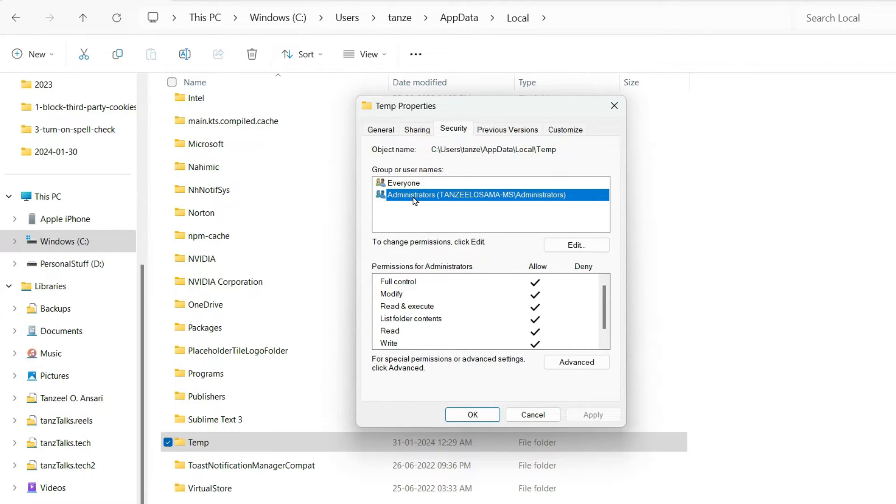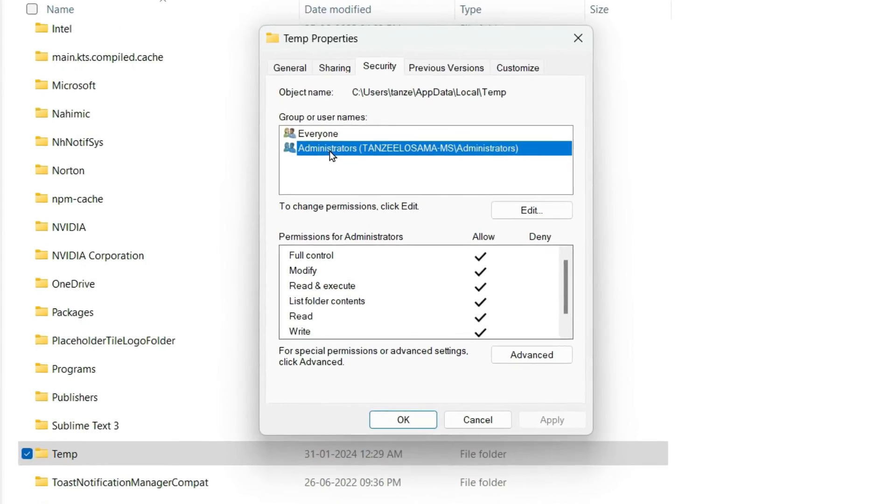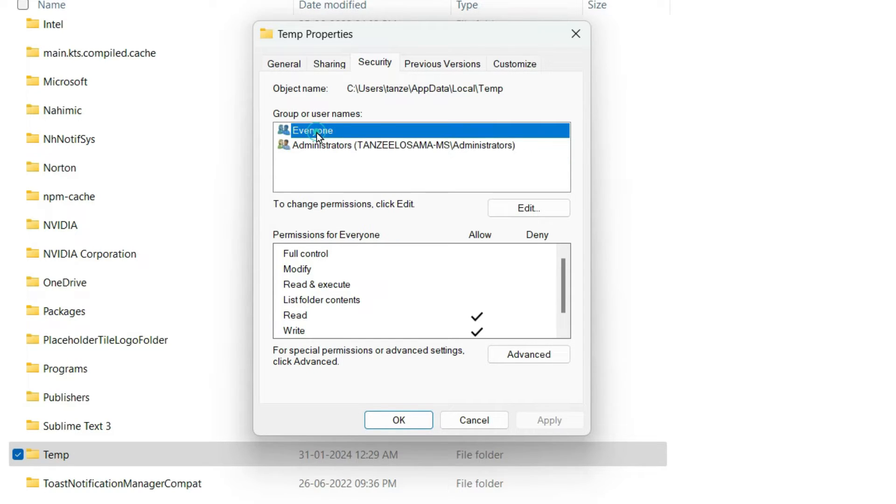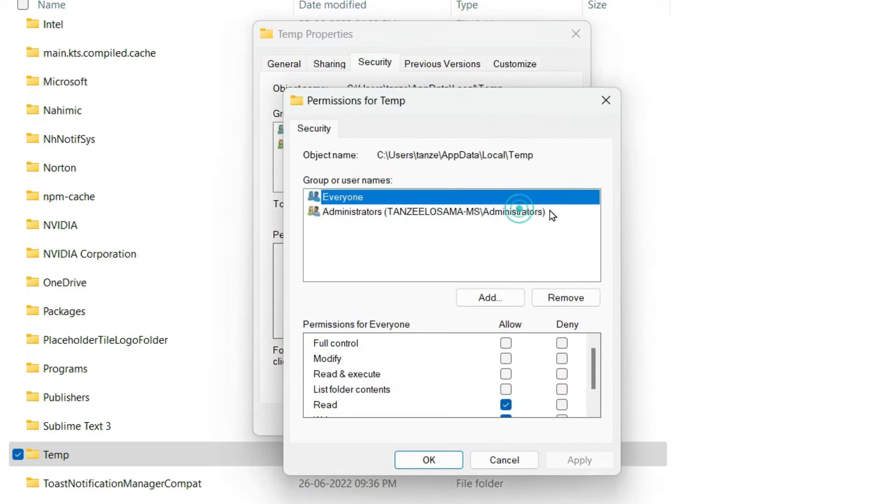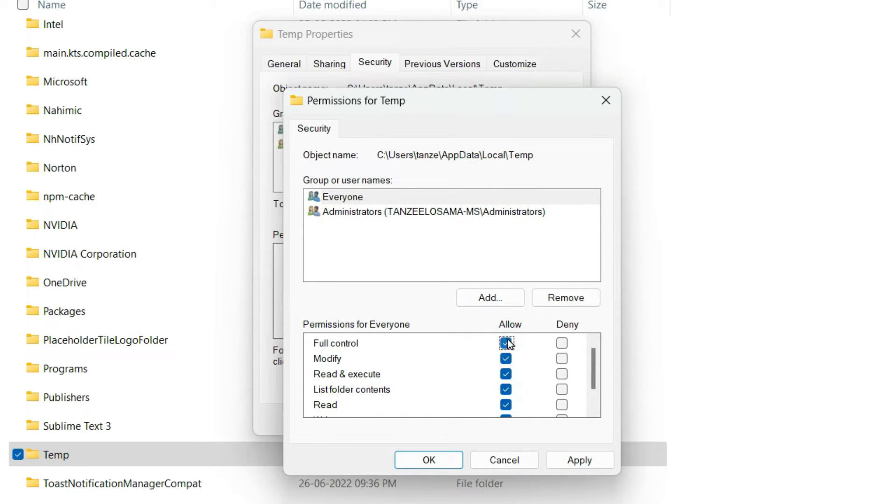And by changing the security, we are allowing the process to access that DLL file. And now we have to click on Everyone and then click on Edit. Because we are going to edit the properties of Everyone. And then for Everyone we can grant Full Control like this.